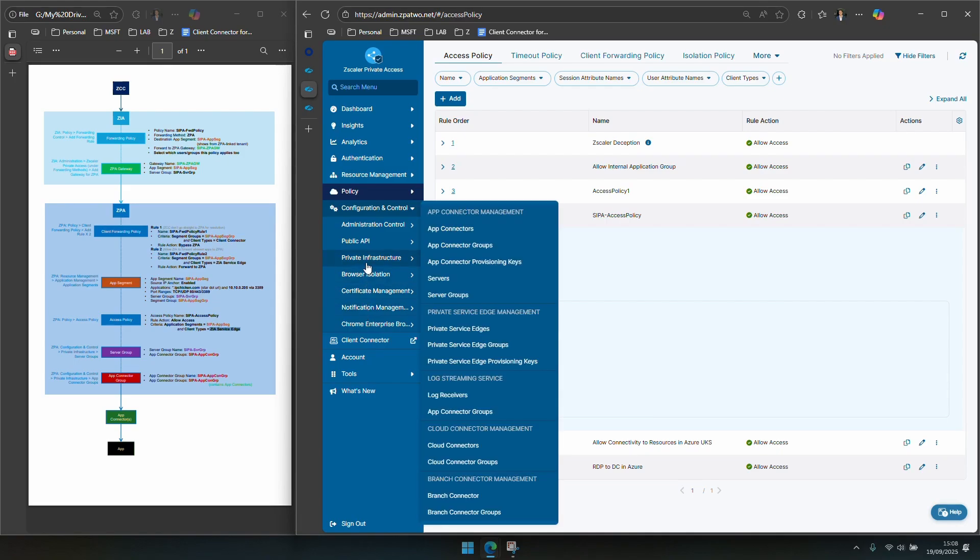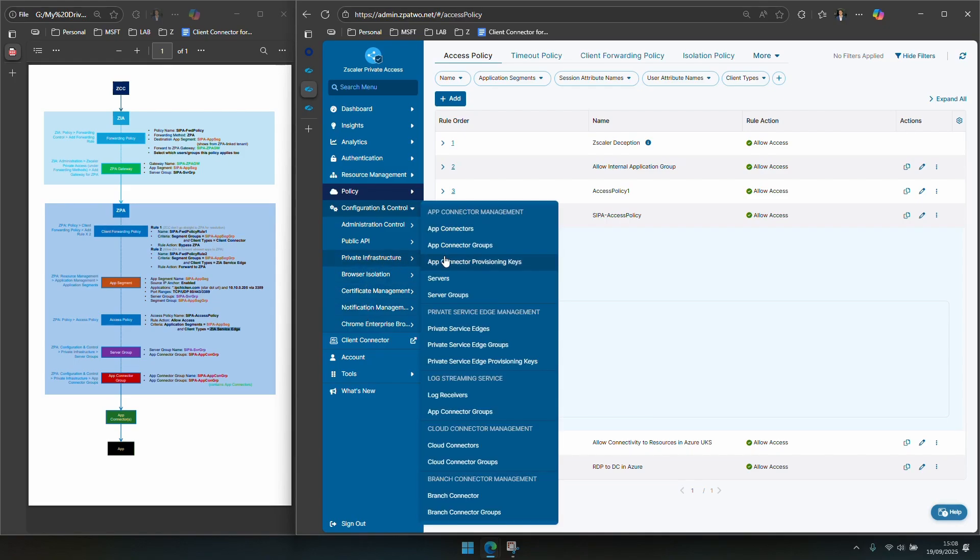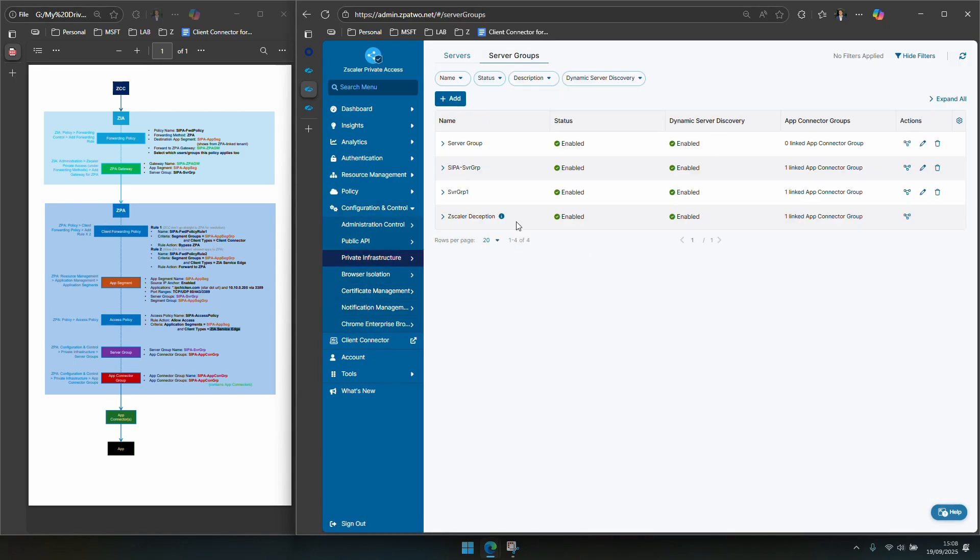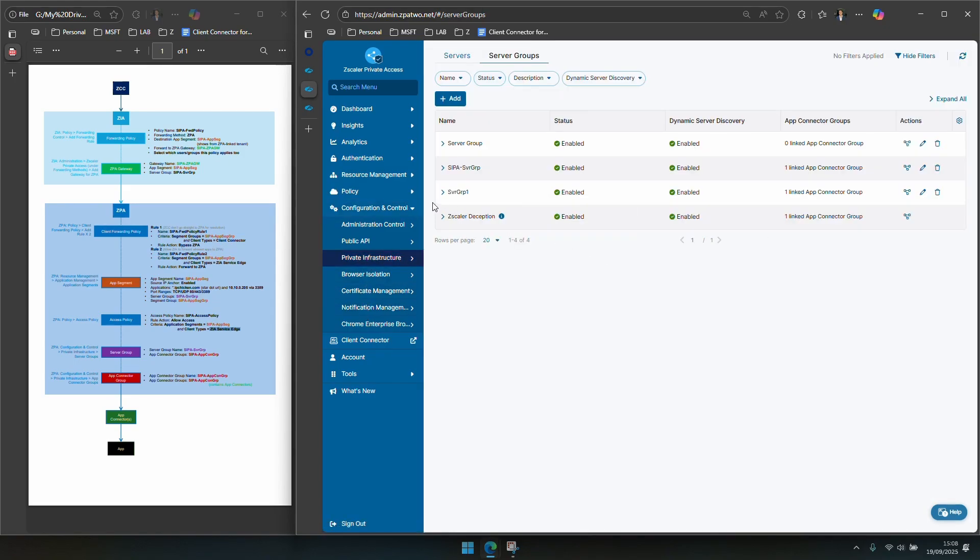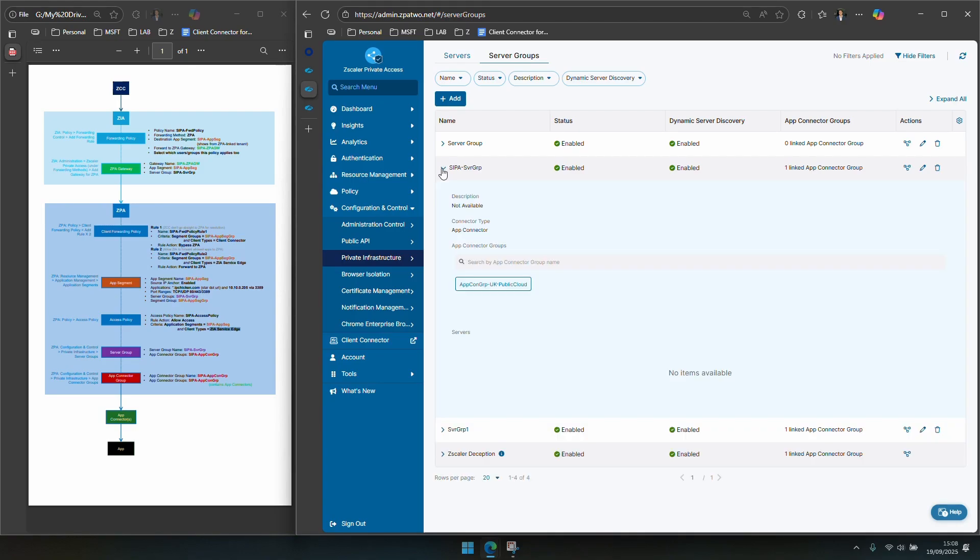Okay so this is where you would basically group the things that are the ultimate group of destinations for things that you're using CIPA to forward the traffic to. So that is essentially it has a relationship with the app connector group and it's in there that you would associate your app connectors.